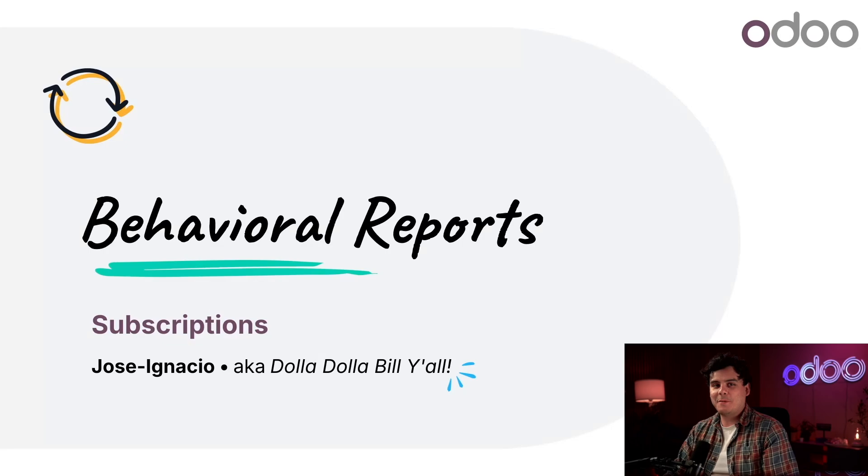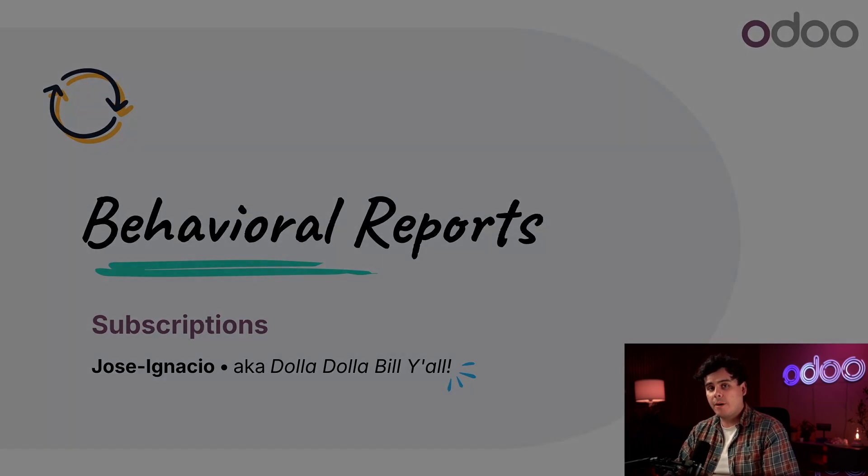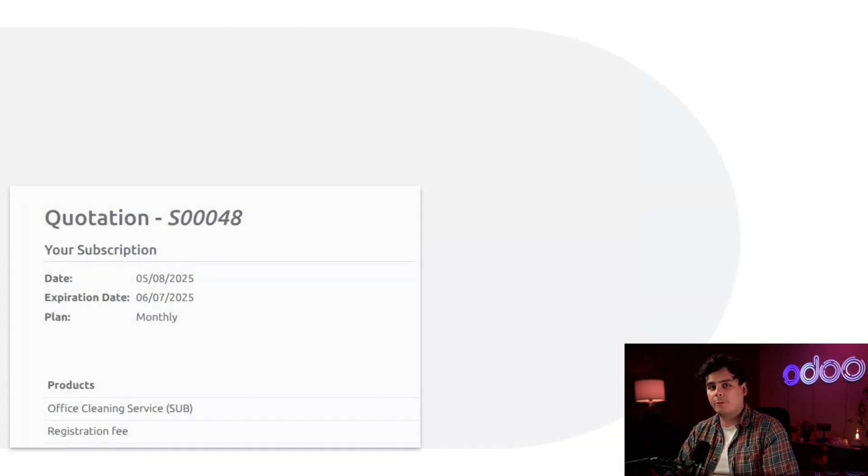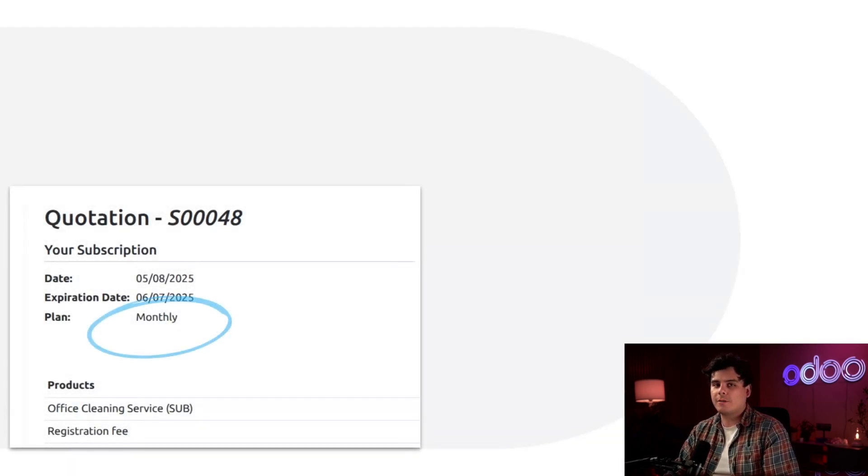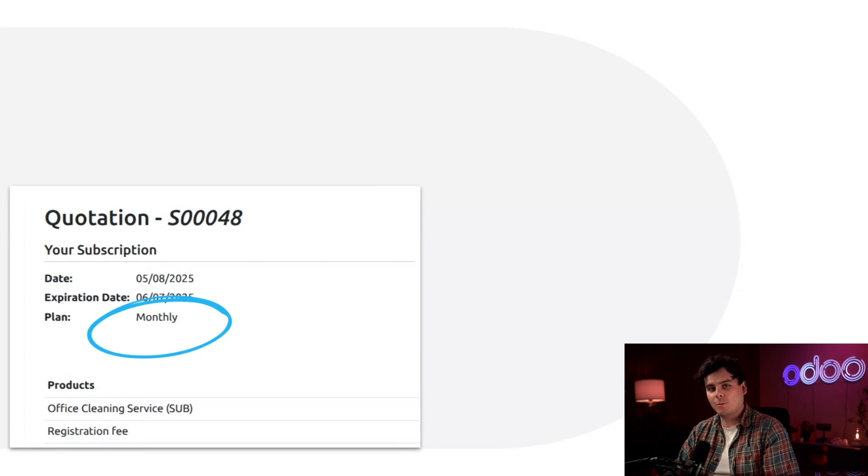Hey there, Adoers. My name is Jose Ignacio. Subscription products offer predictable revenue and stronger customer relationships, transforming industries worldwide.